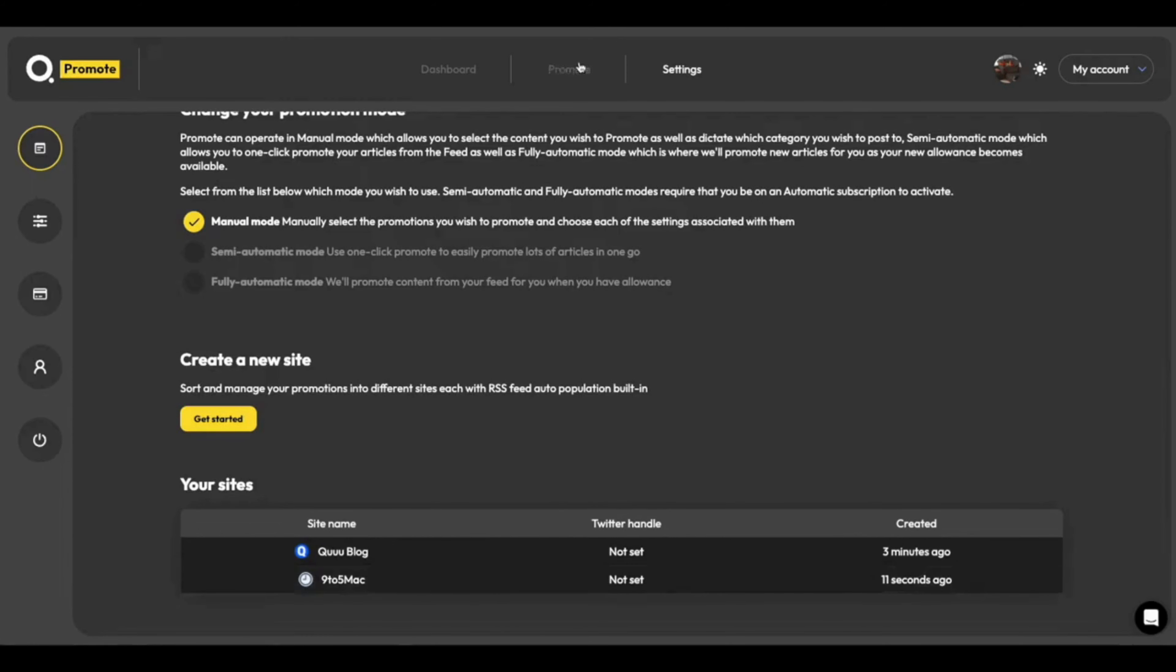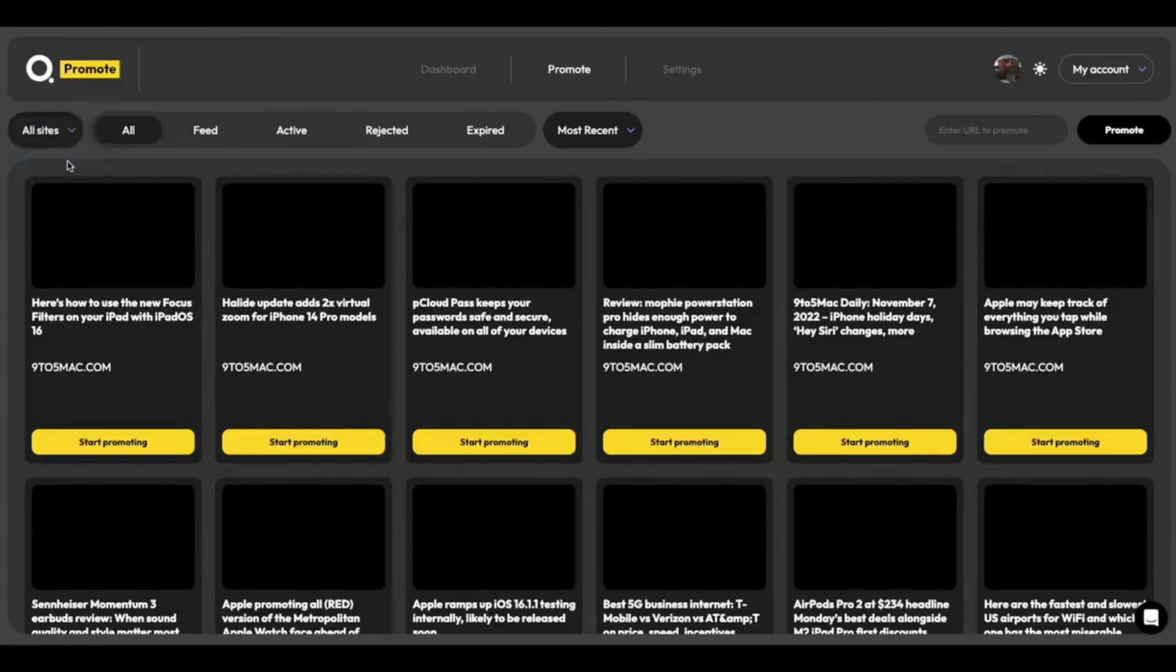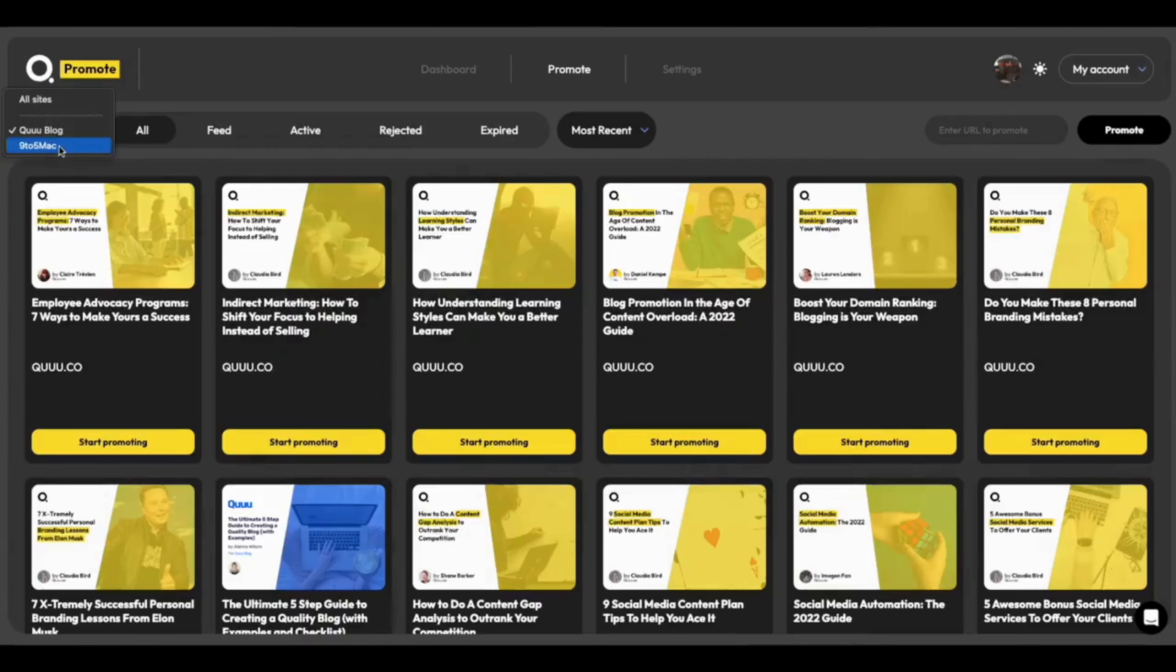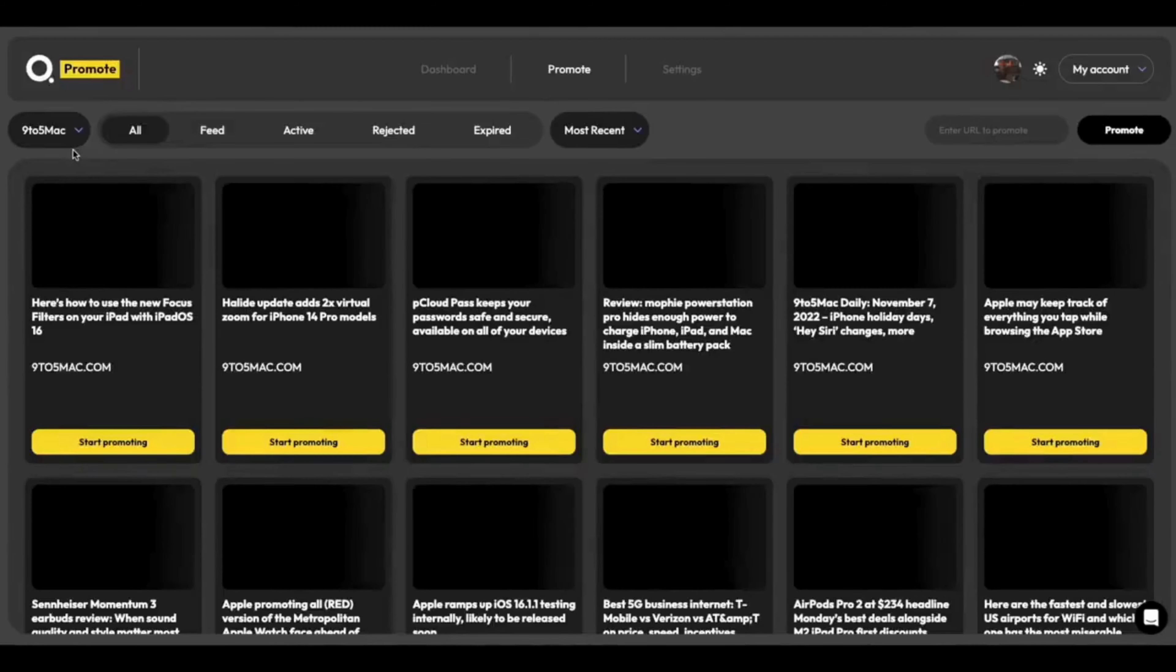And again, once I've created it, I can go into Promote, and I can toggle between just the Kube blog, just 9to5Mac, or all sites. Just like that.